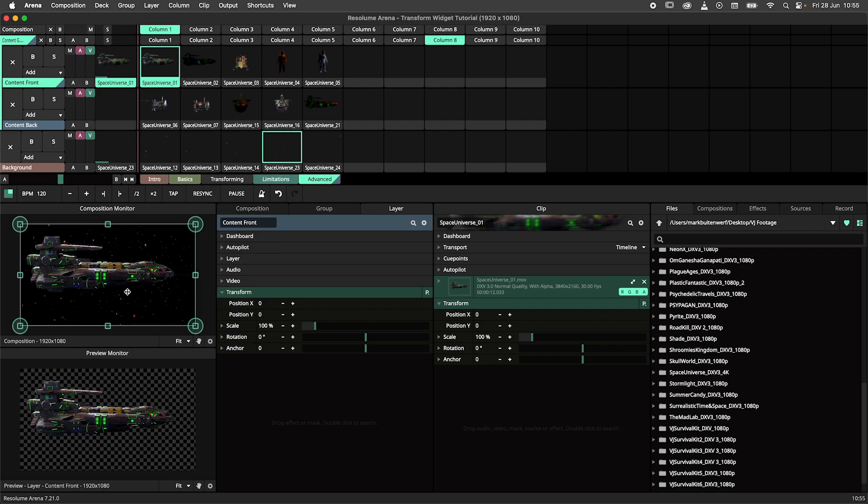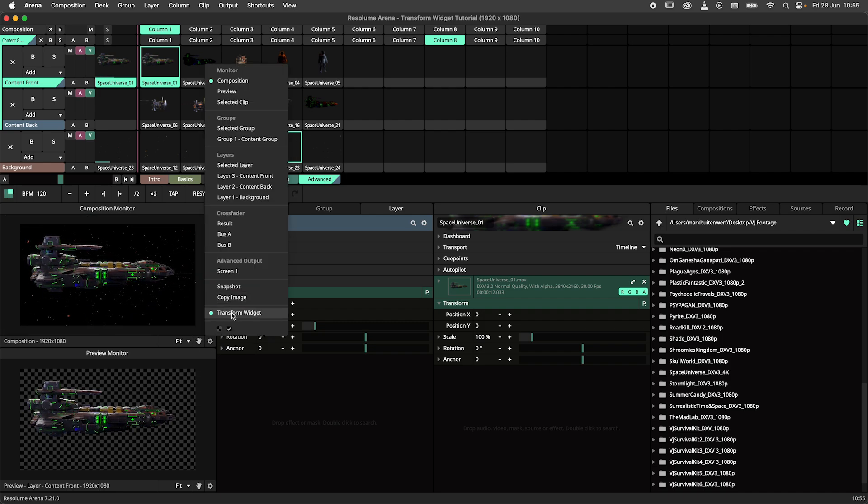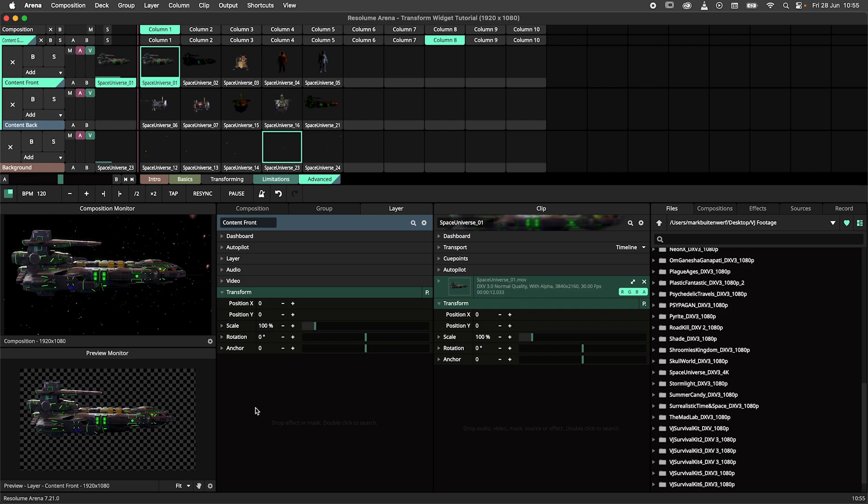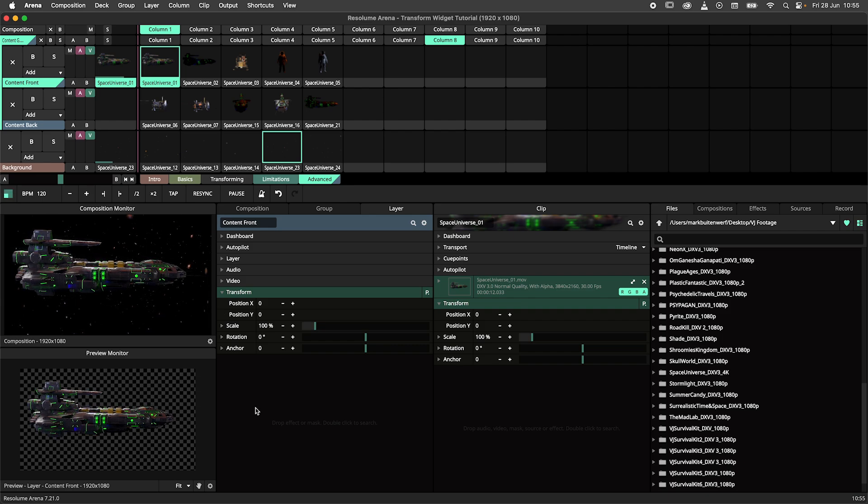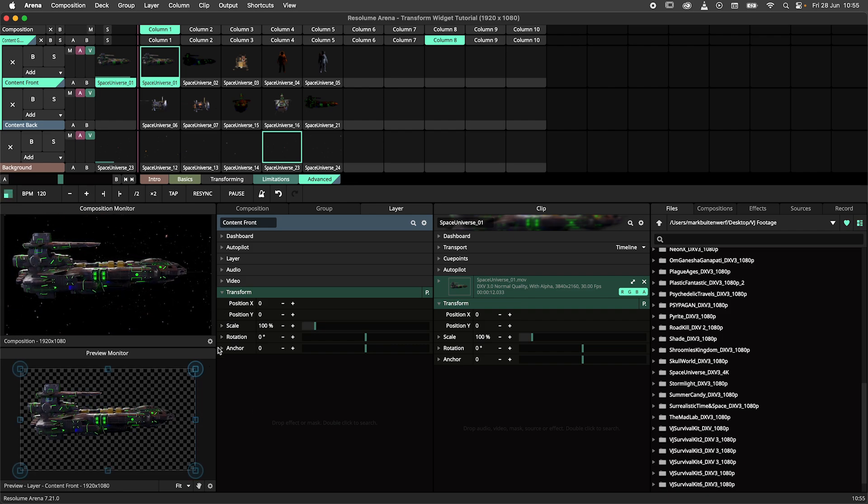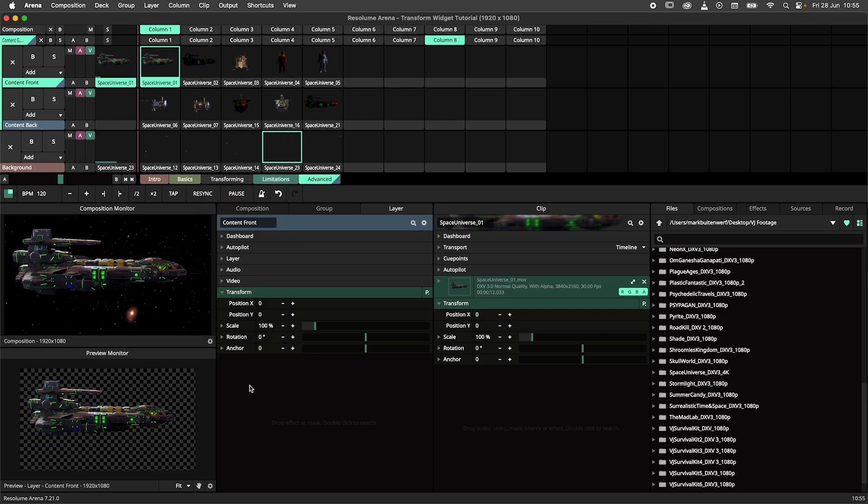This is probably a good idea, as moving your entire composition around mid-show sounds like a horrible idea. You can enable it during show preparation and disable it when it's showtime.